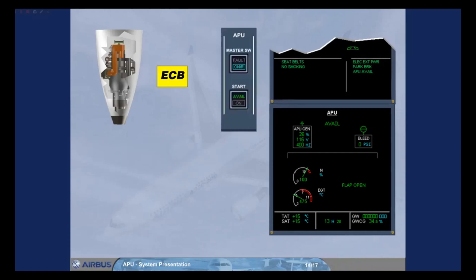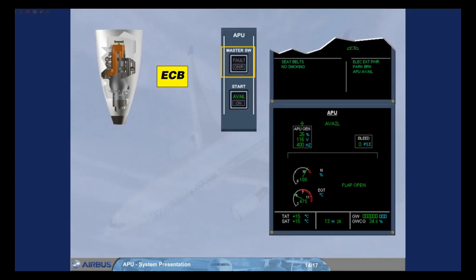The ECB initiates a normal shutdown when the master switch is set to off. Note, the APU will stop only after two minutes for cooling reasons, including the no-break power transfer, NBPT, protection.